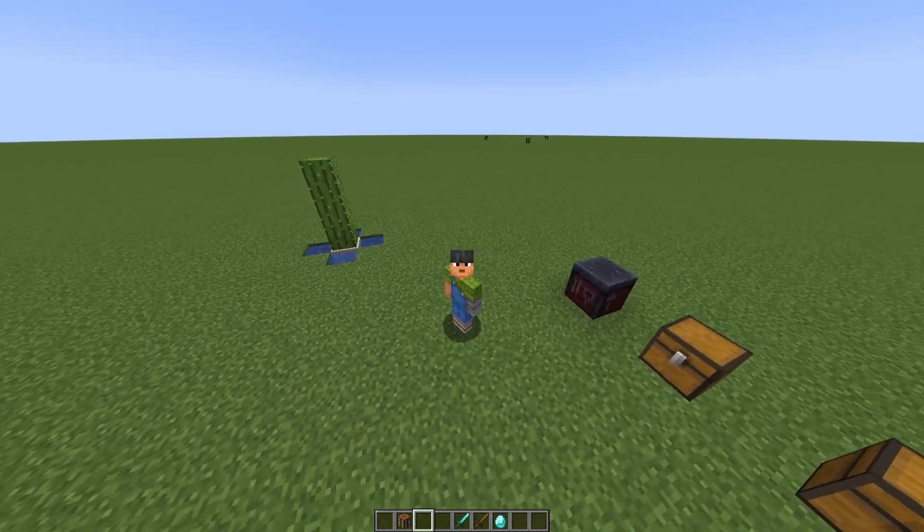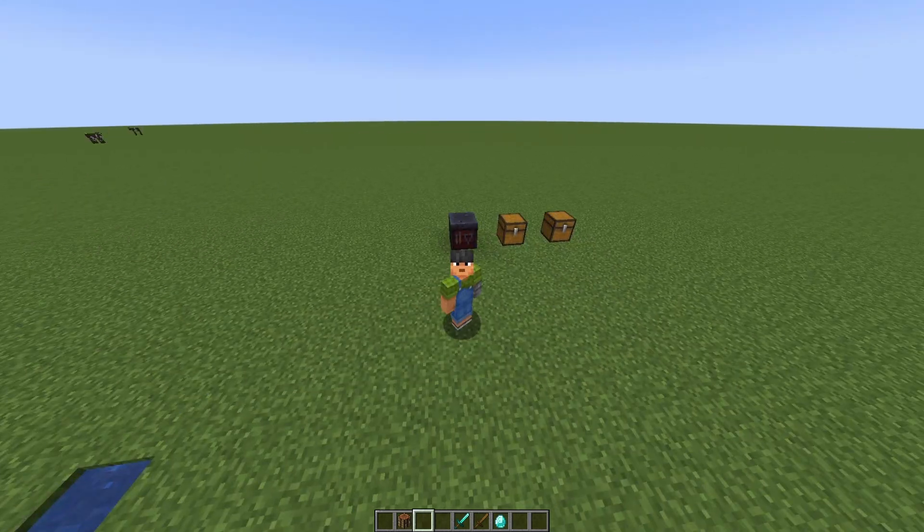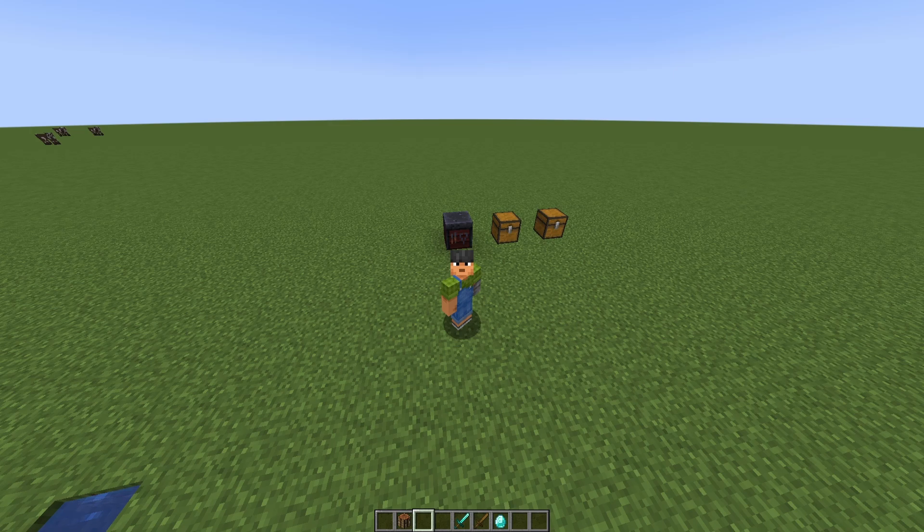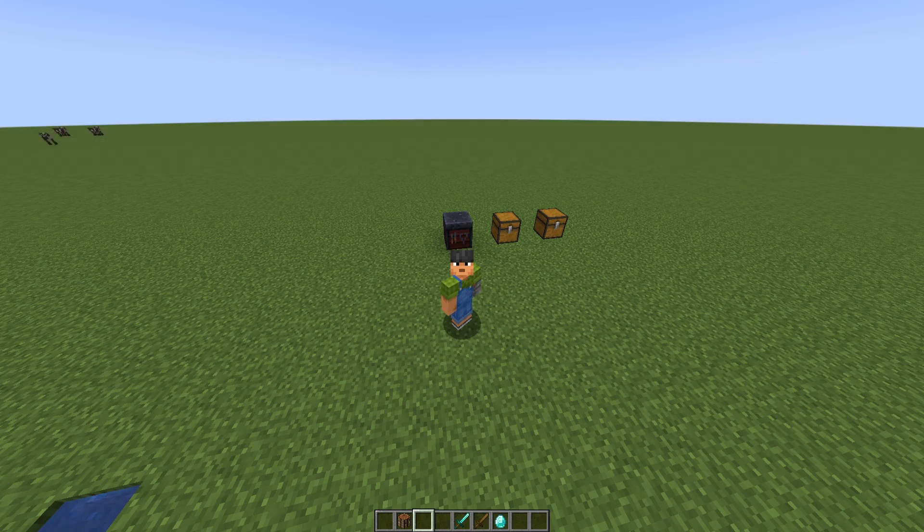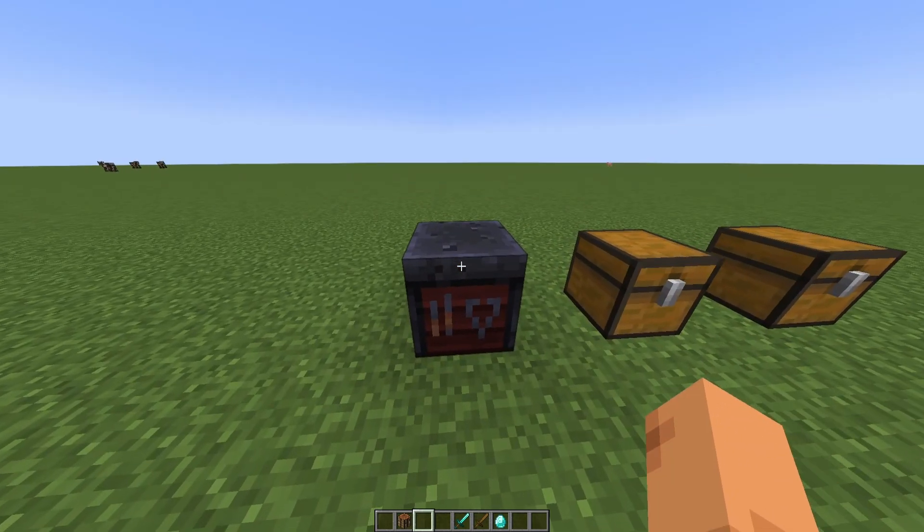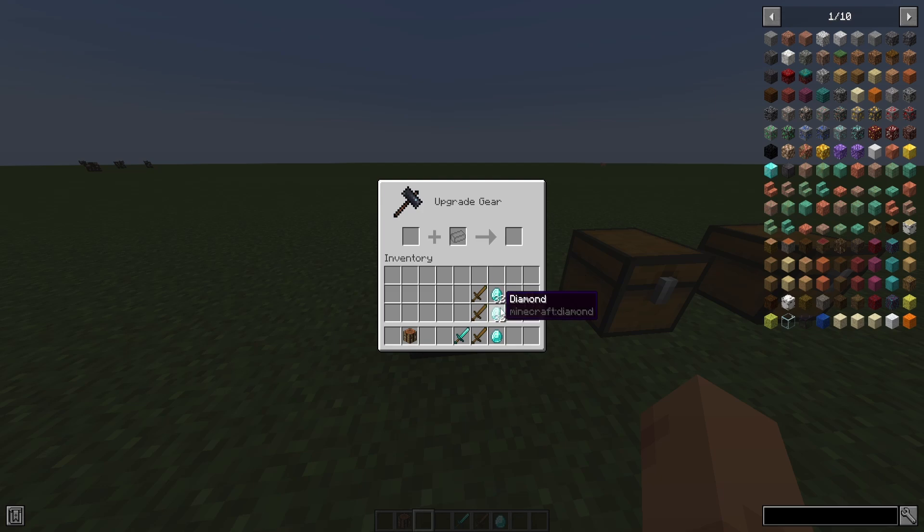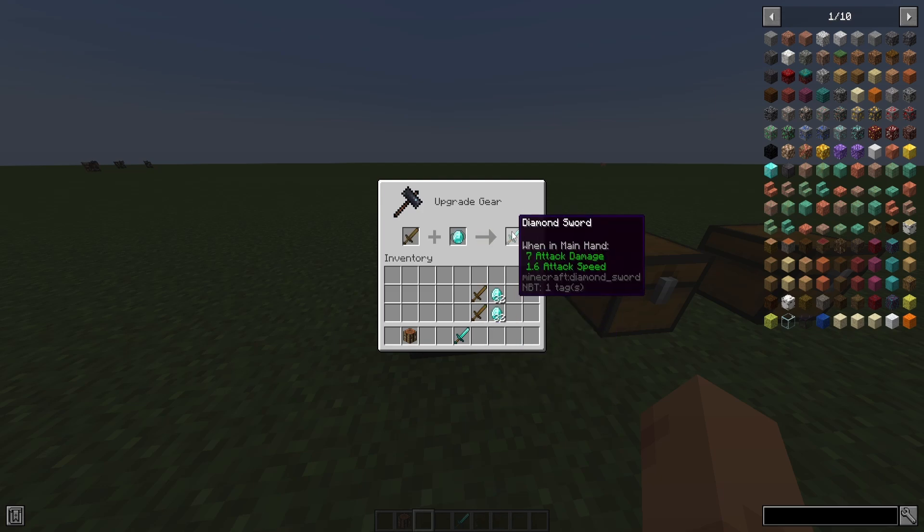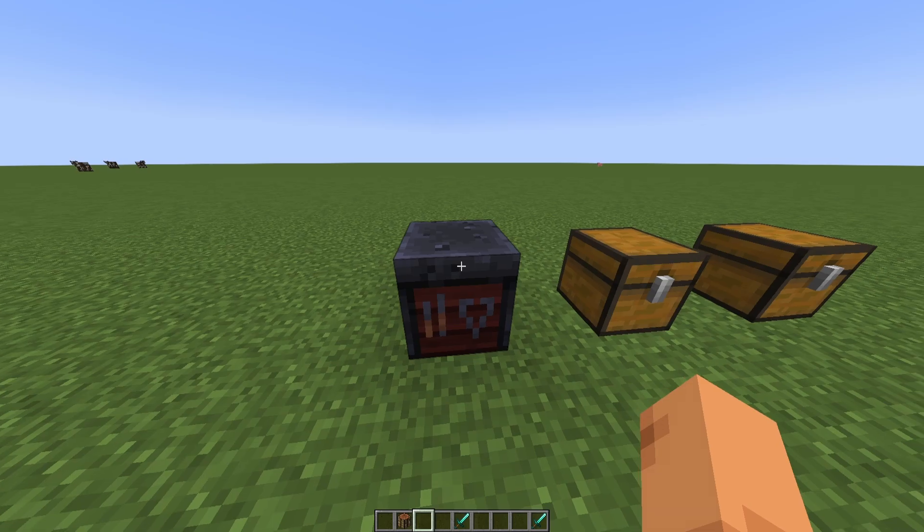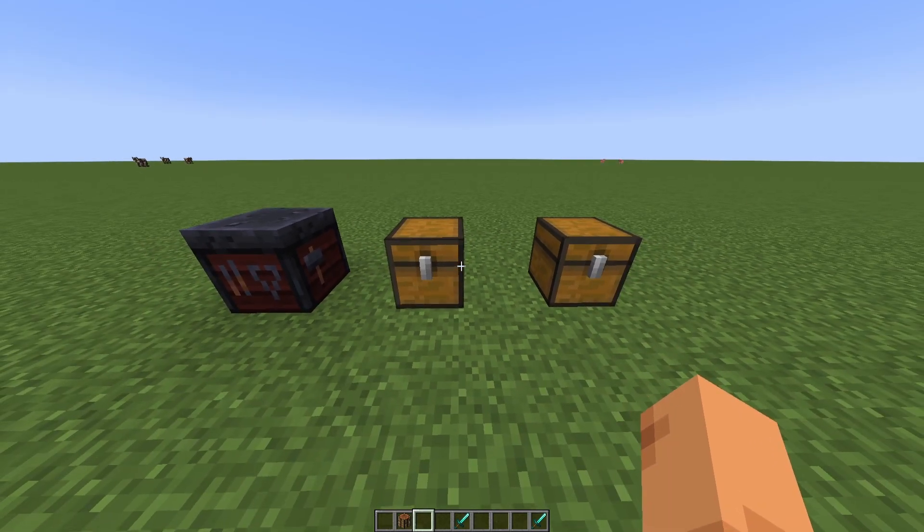Today we're going to be showing you how to do custom crafting recipes for your smithing table. This was a suggested video type in the comments. Before we get into it, I'm going to show you what we're making: wooden sword plus diamond equals diamond sword. It's nothing too crazy, it's actually fairly simple.